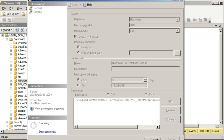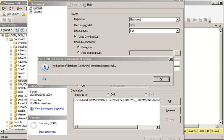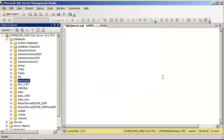This says that Northwind has been successfully completely backed up. Now the only point I will clarify with you is that whenever you are using a copy-only, it will not change your sequence of the transaction log or the full backup. It does not disturb the sequence of your full backup, transaction log, or differential backup.